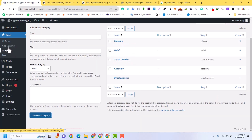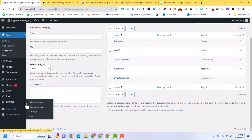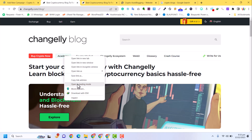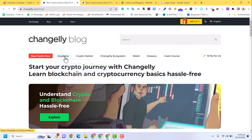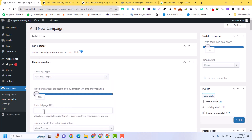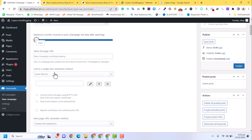We already have the plugin installed. Click on New Campaign. We are going to start the first campaign from the Academy category. Copy the link address of that category, go back into our website, and create a campaign. Here we select Multi Page Scraper and add the category link, naming it 'academy'.